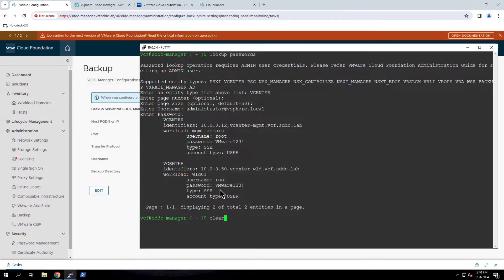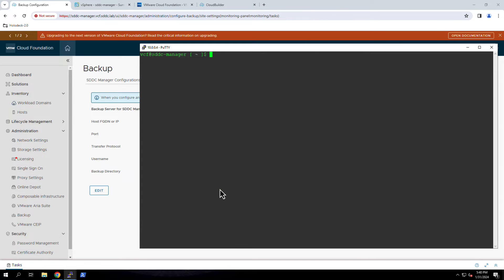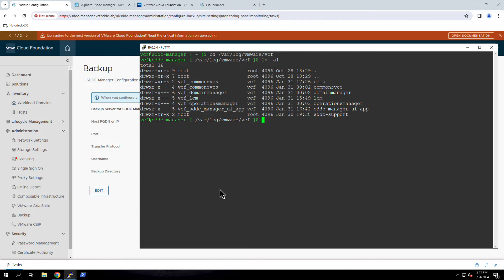Another task that requires SSH access is viewing log files. On the SDDC Manager, the logs are organized into separate directories. For example, here we see the directories for the Domain Manager, Operations Manager, and LCM. Inside each directory, we see the respective log files.